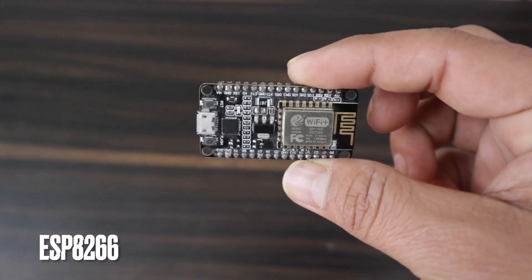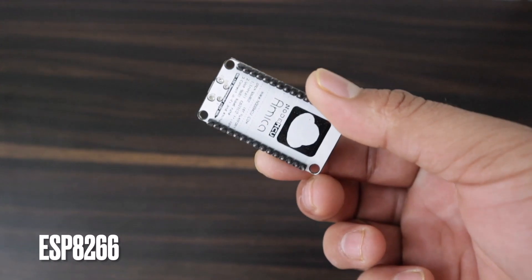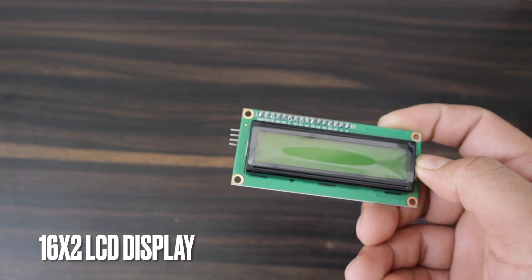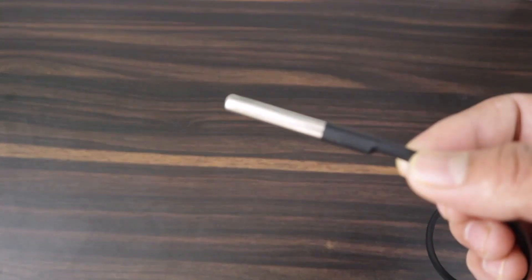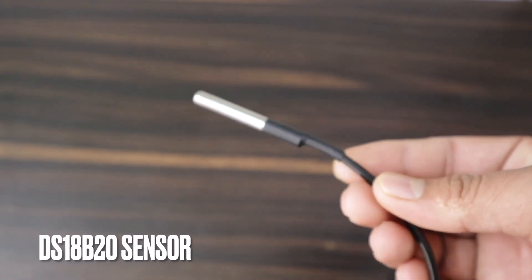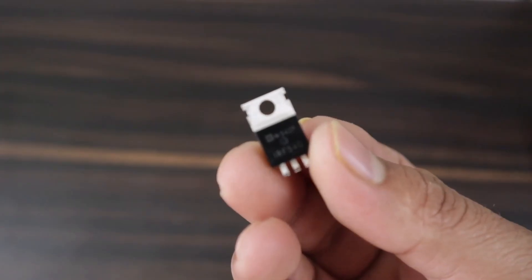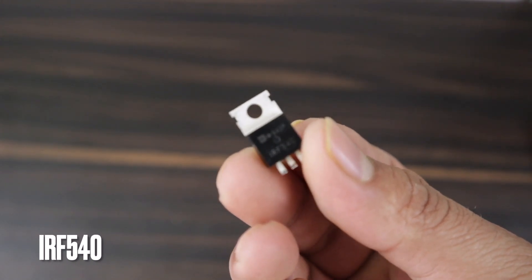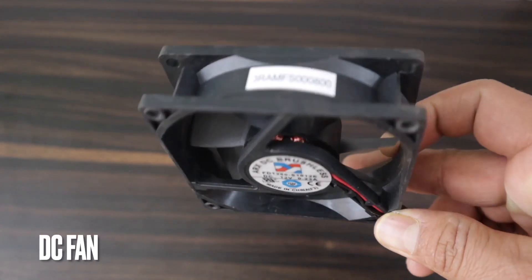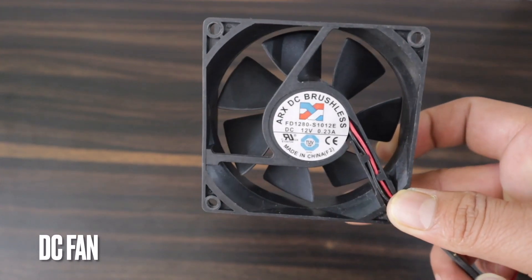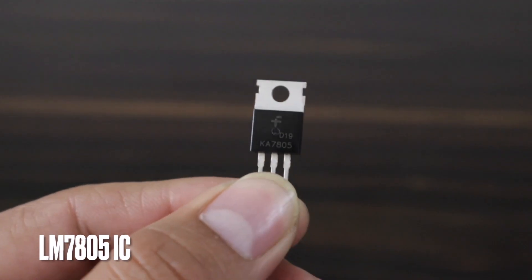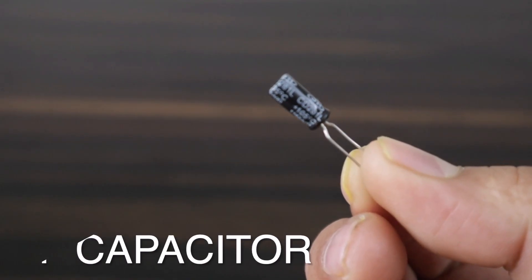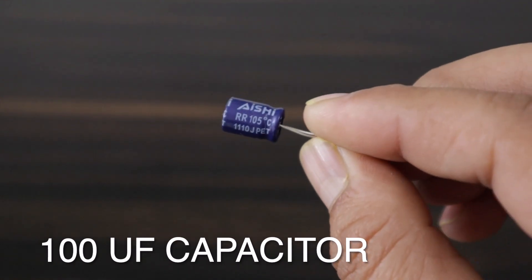The components used in this project are NodeMCU ESP8266 Wi-Fi module. Then a 16x2 LCD display with I2C adapter. For the temperature sensor part, DS18B20 is perfect as it is waterproof. For driving a fan, we are using an IRF540. This is a 12V DC fan whose speed will be controlled. A 5V voltage regulator IC LM7805, a 10uF capacitor and 100uF capacitor.